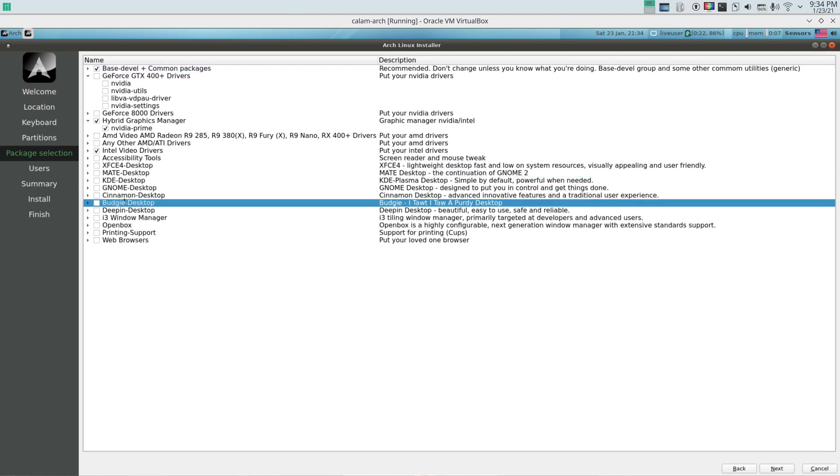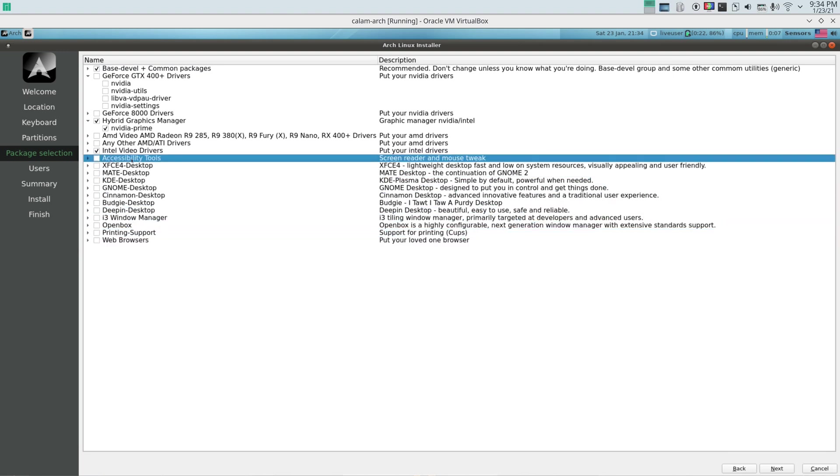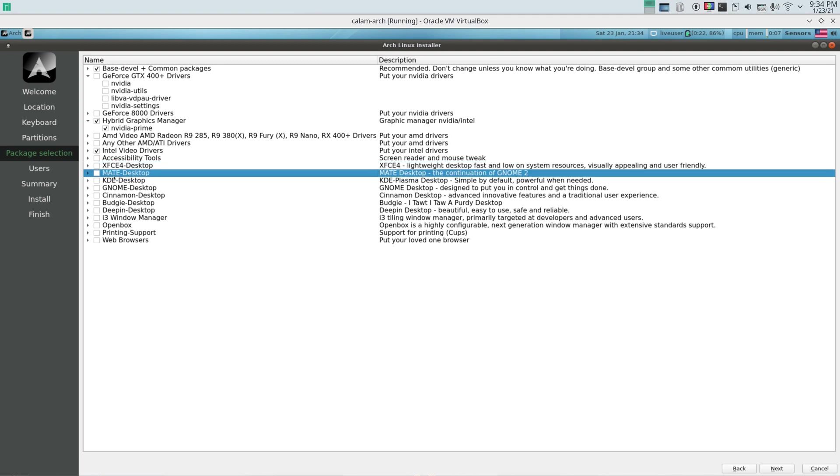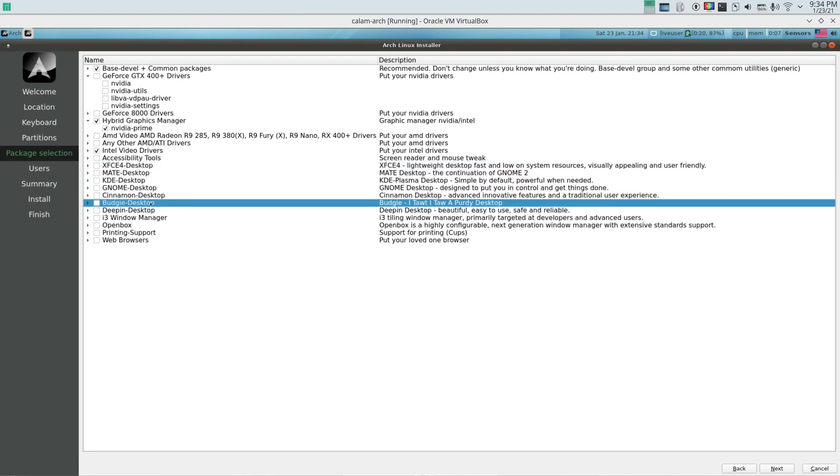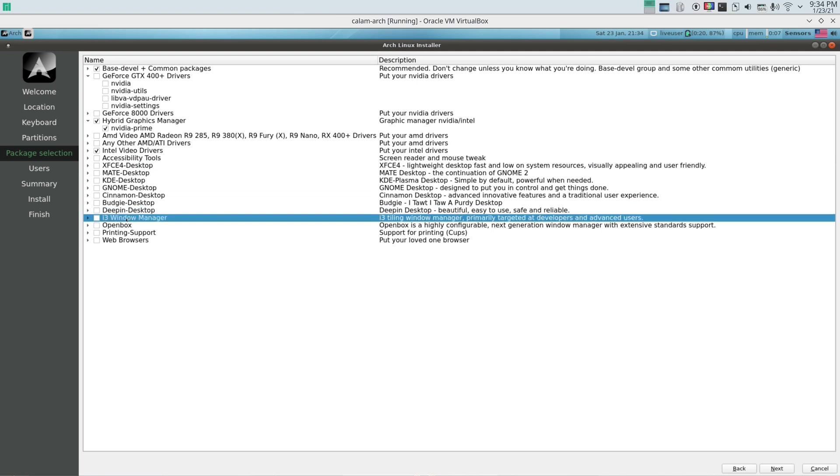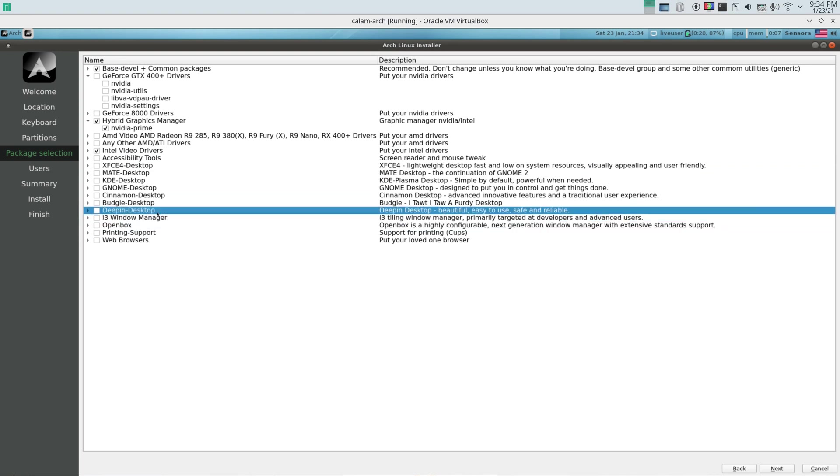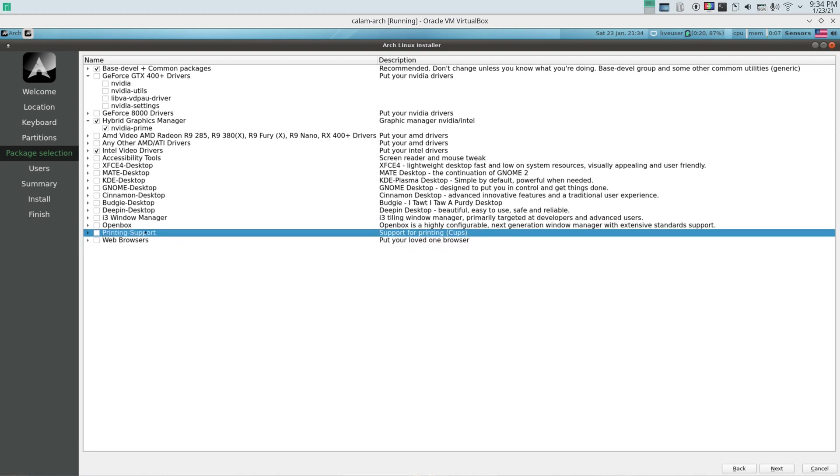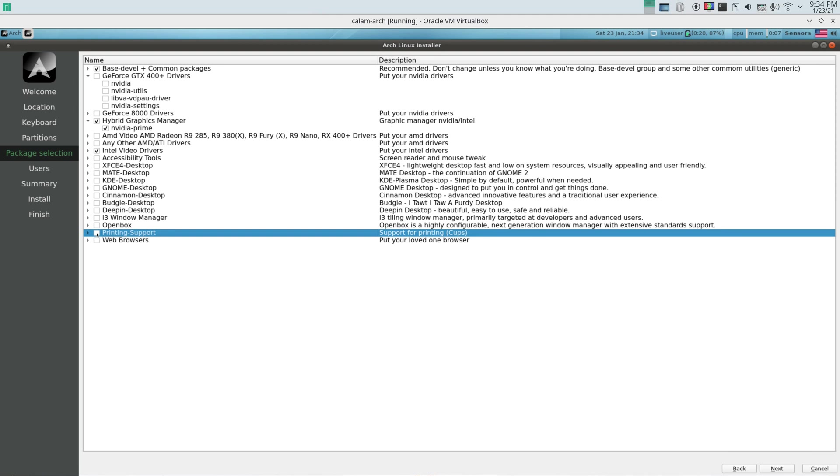And here you can choose your desktop. You have, they don't have all the desktops but they have plenty enough. They have XFCE, Mate, KDE, Gnome and Cinnamon, Budgie, Deepin, and they have two window managers, Openbox and i3. And at the end they have printer printing support and web browsers. I would check this as well for printer if you print. And then a web browser, you have three browsers. You have Firefox, Chromium and Opera. I'm gonna go with Deepin because I love this desktop. After you chose whatever you need, after you go down here, click next.